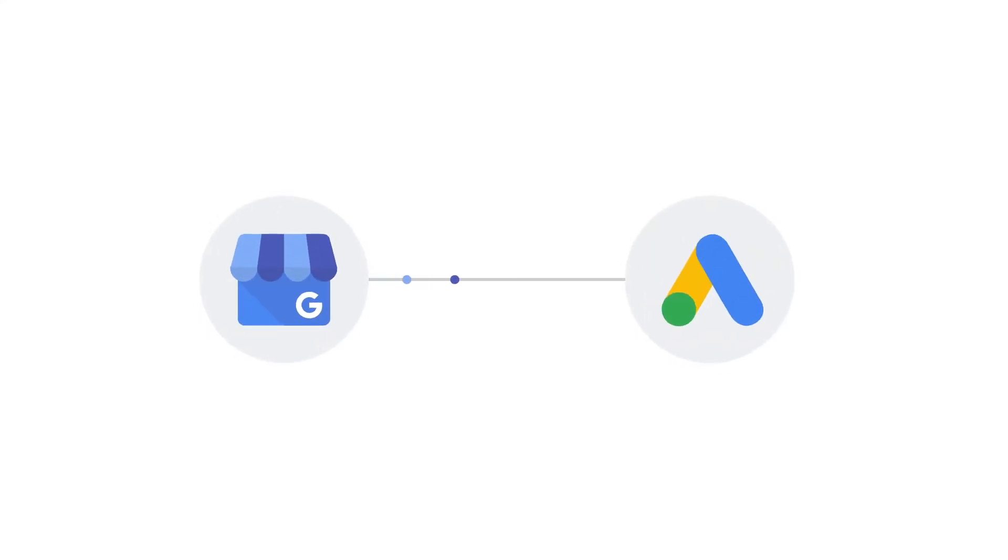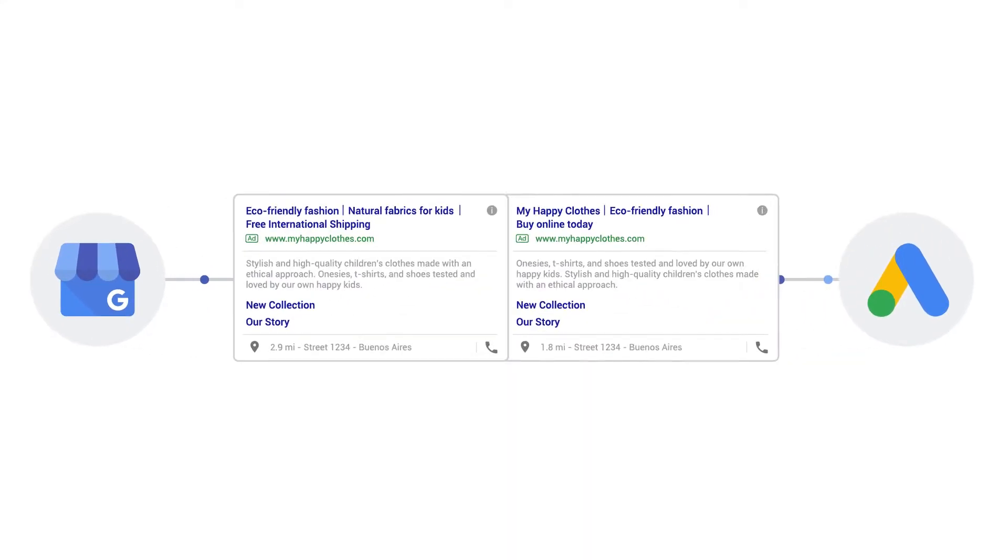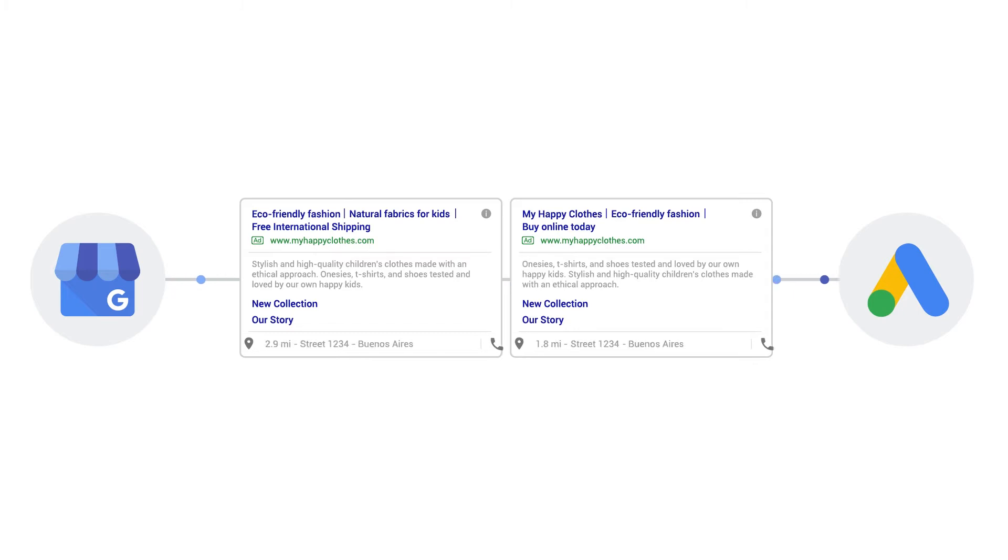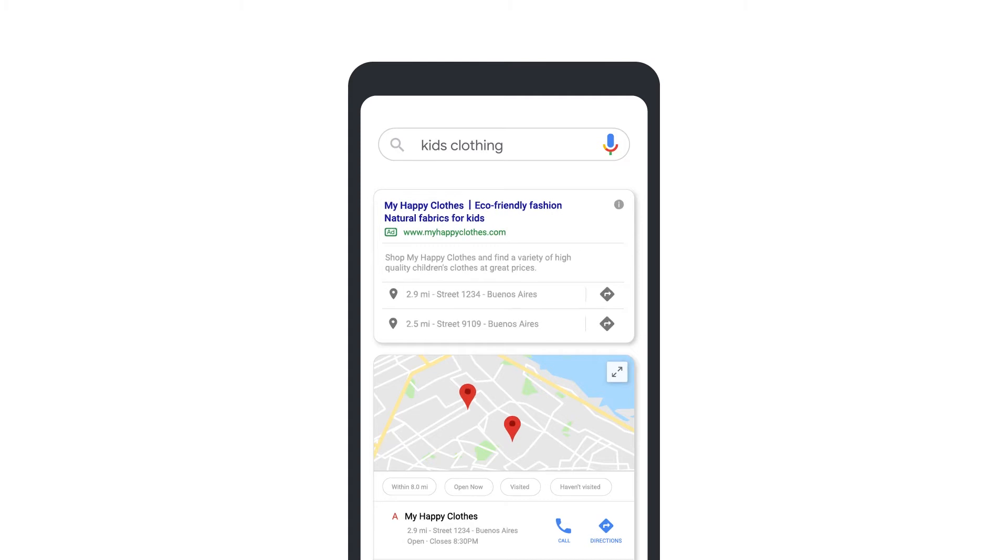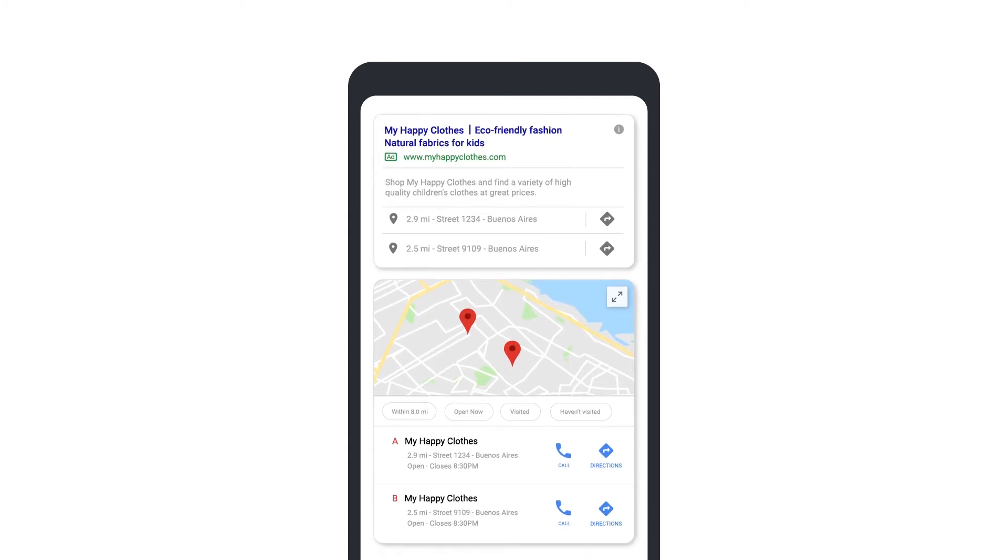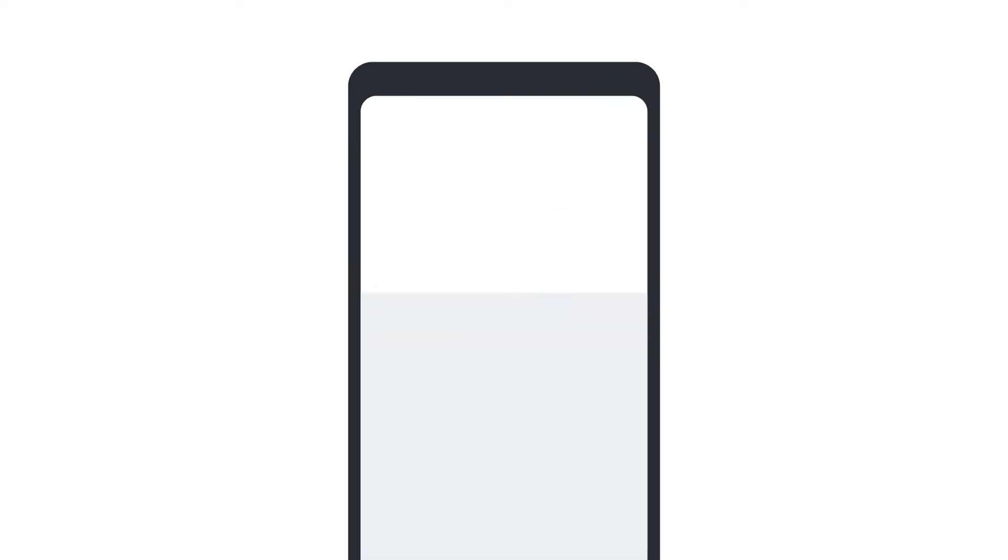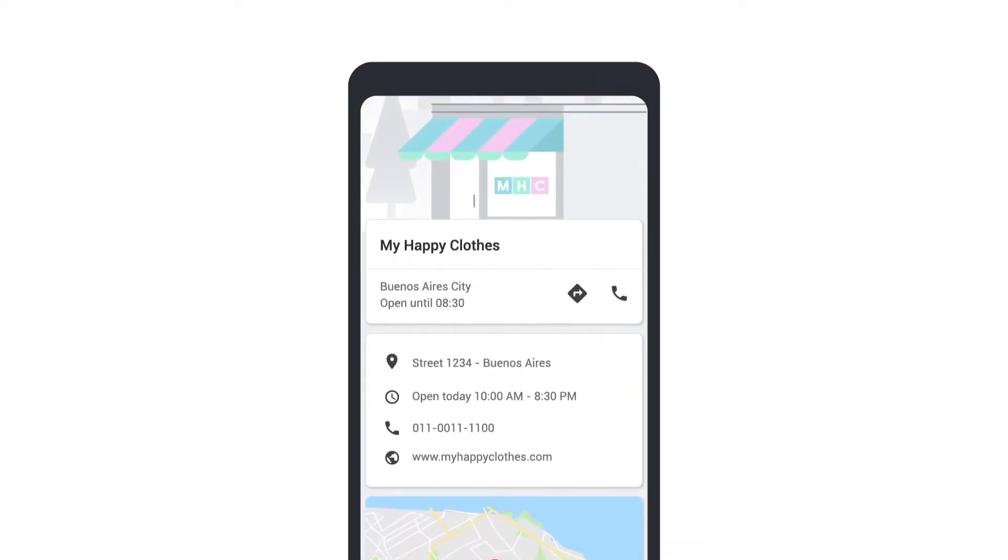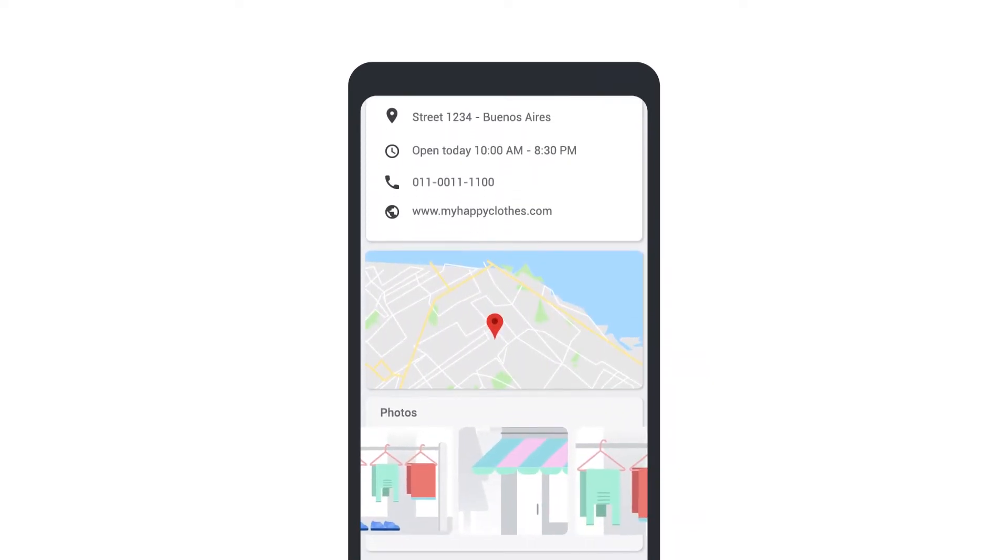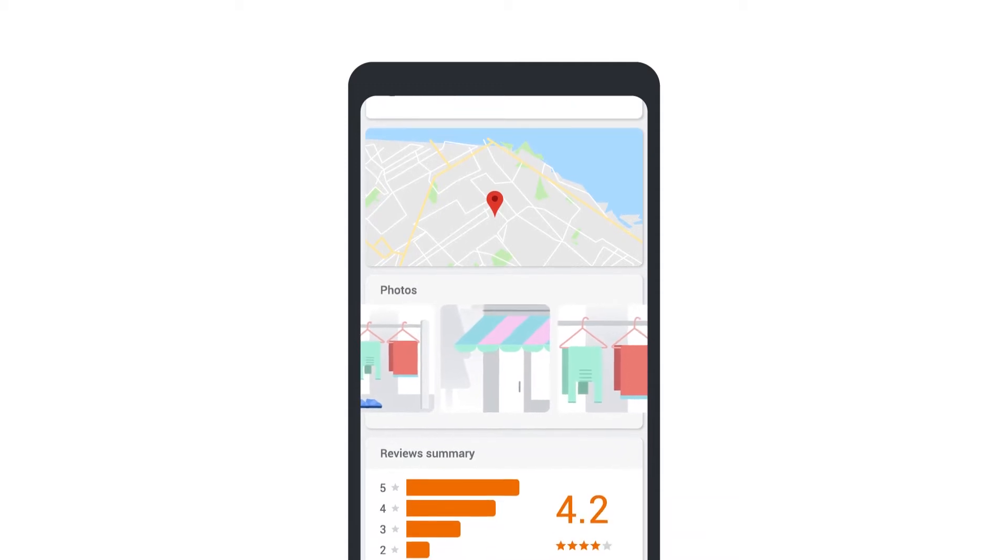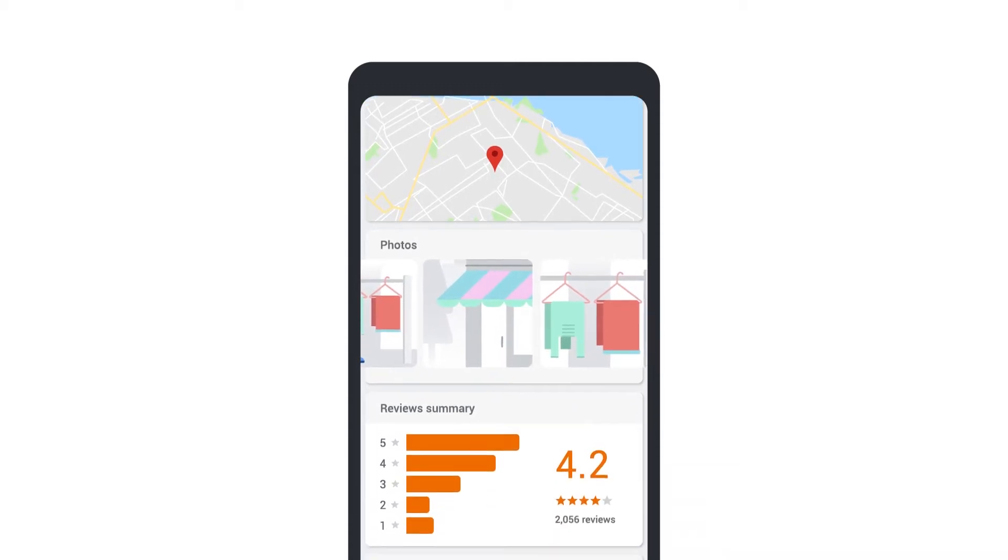Linking your Google My Business account to your Google Ads account allows your ads to appear with location extensions. Location extensions encourage customers to visit your storefront. Your ads can appear with your business address, a map to your location, or the distance to your business. Customers can then click your location extension to get further details about your location or your business profile.